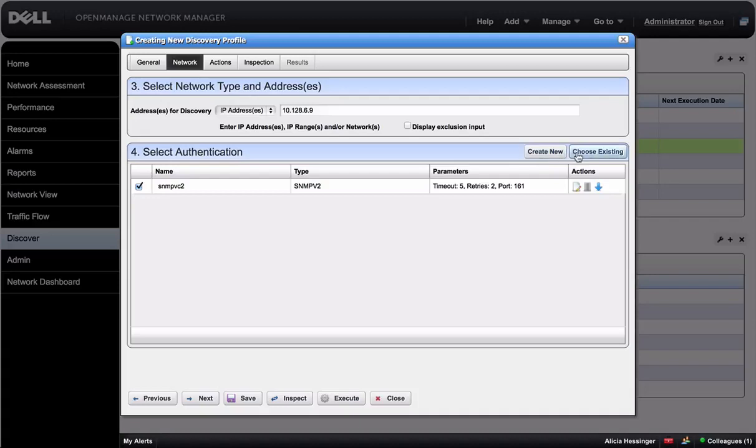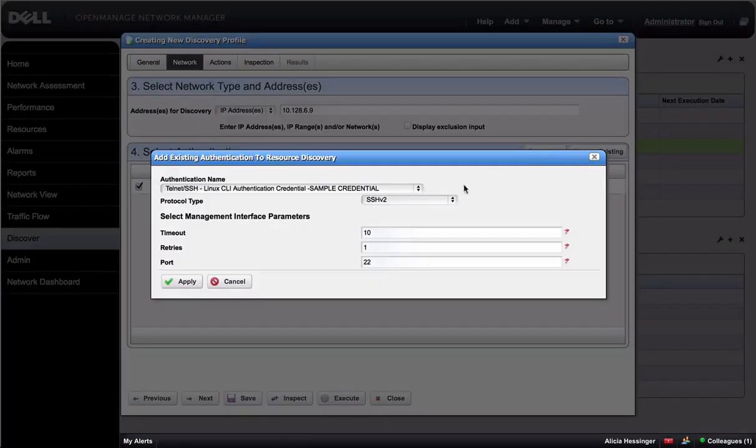For this demo, we're going to select an existing Telnet authentication that we've already created.